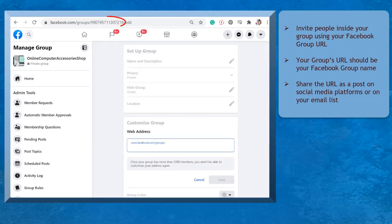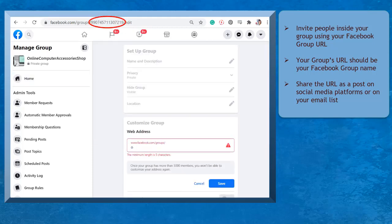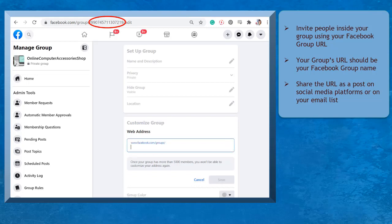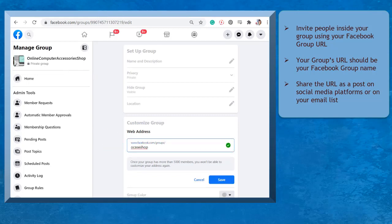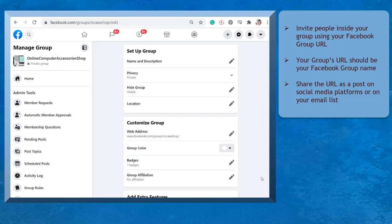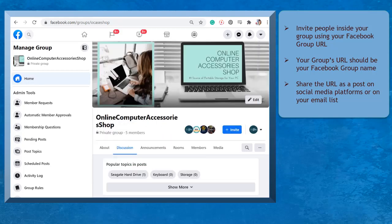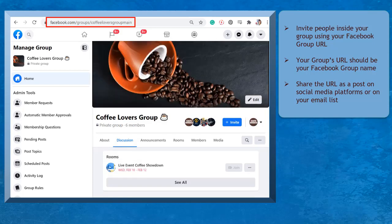Make sure that you have changed the default URL that shows a combination of alphanumeric characters with a custom URL that is in line with your Facebook group name. This way, it will be easier to identify and remember your Facebook group URL when you use the group's name as your custom URL. You can use this URL to invite people from different social media platforms that you have for your business.